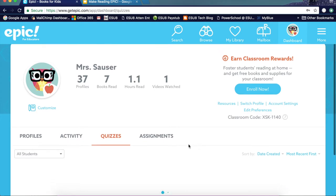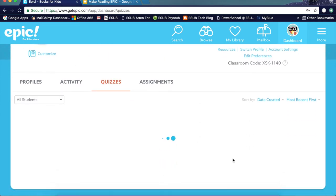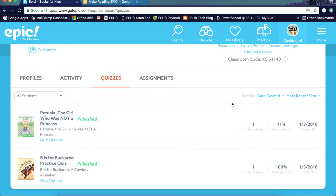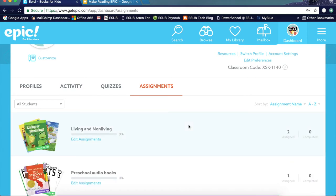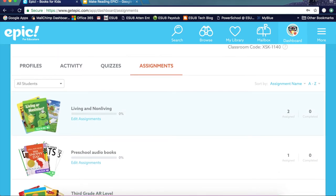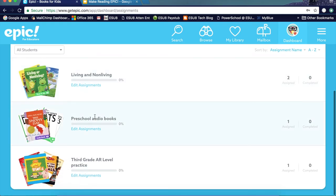This is where you can view your quizzes. If you make a quiz for a book, you can review how the students did, how many students took it, and the percentage they got from the quiz. Assignments is where you can set up a group of students and get a collection of books to assign to students along with their quizzes. I have assigned a 'Living and Non-Living' collection to two students and zero have completed it.